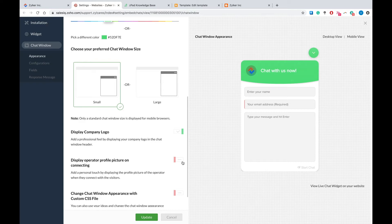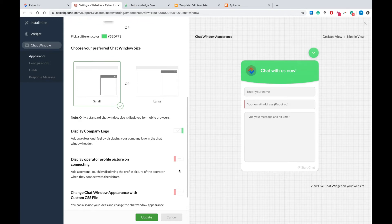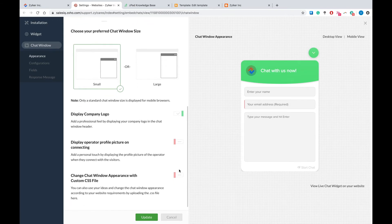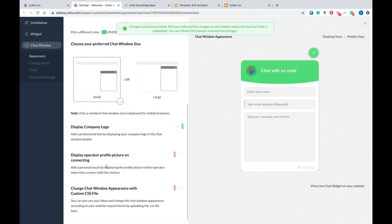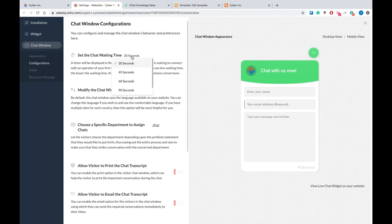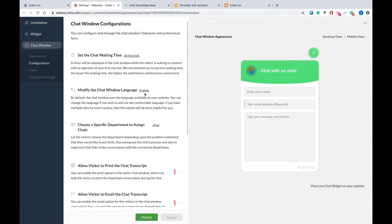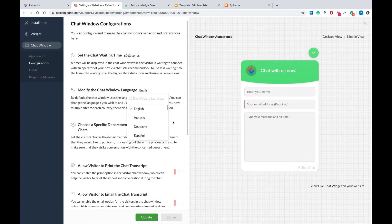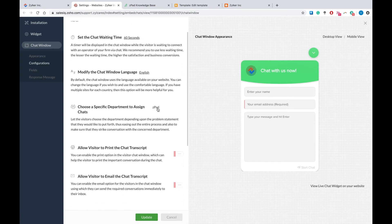Some companies may not wish to disclose these details — that's perfectly fine too. Once you've made all the changes, click Update and proceed to Configurations. Under this tab, you can set a waiting time for your chats, modify the language of your chat window, and allow visitors to choose which department they wish to assign their chats to.